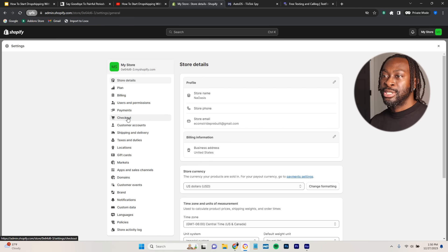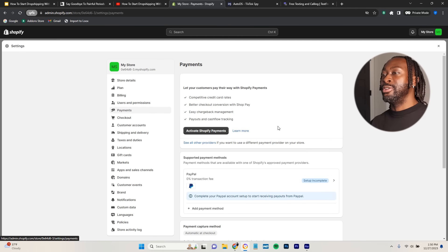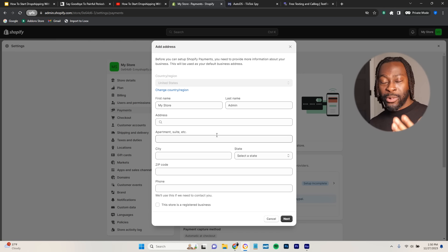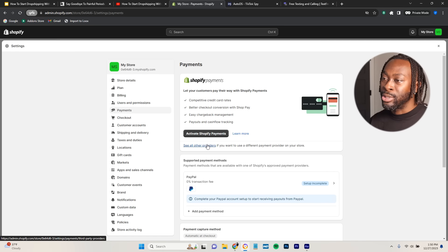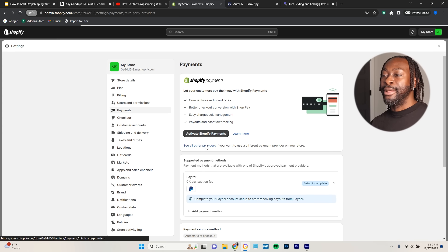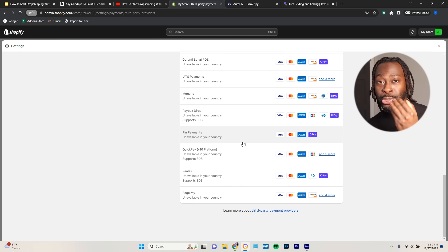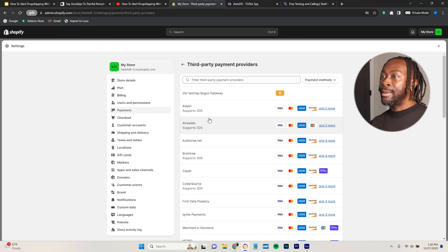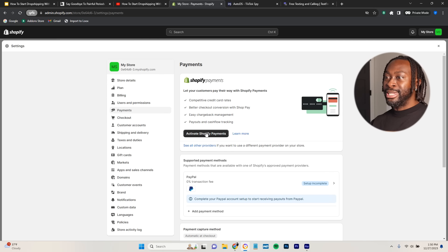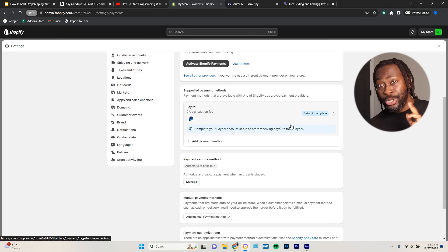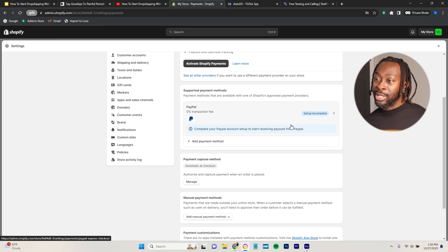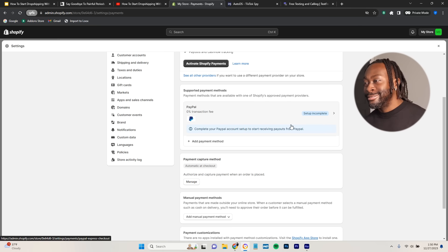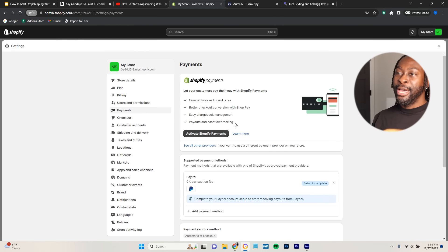For Payments, make sure you activate Shopify Payments. Depending on your country, if you can't use Shopify Payments, click 'See all other providers' and you'll see other payment processors like Stripe. I would not advise using PayPal for dropshipping — they'll hold your money, and if you're a beginner who's broke, you don't want that.